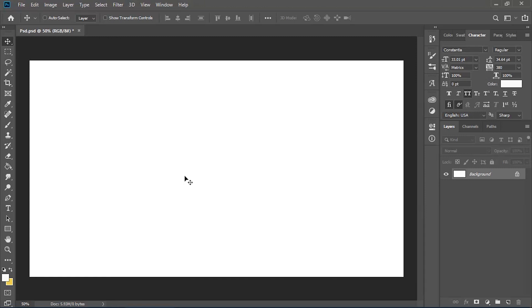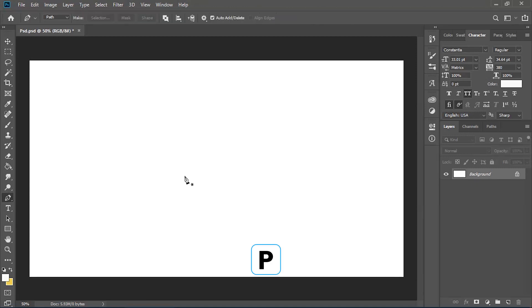I'm just saying that it's maybe just a bit more of an advanced tool. You can select the pen tool just by pressing P on your keyboard and then it will automatically select that tool for you.